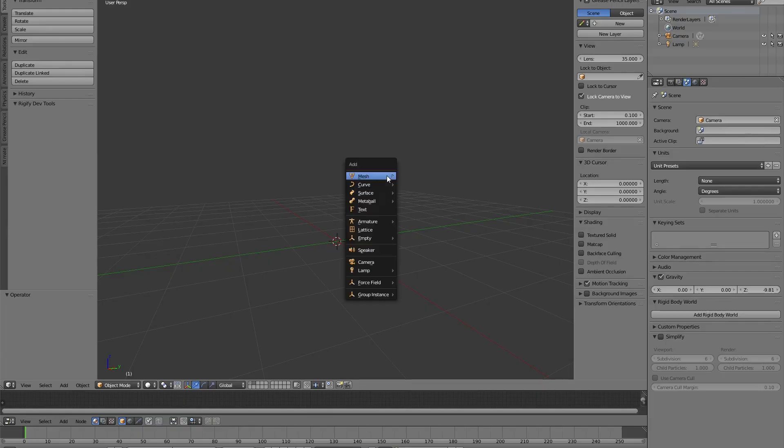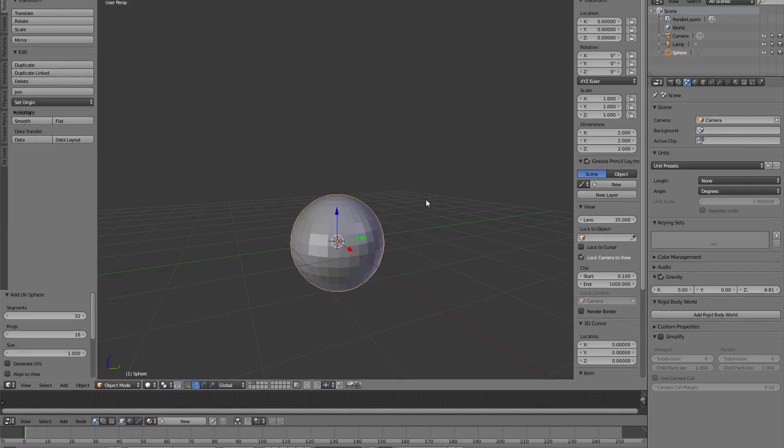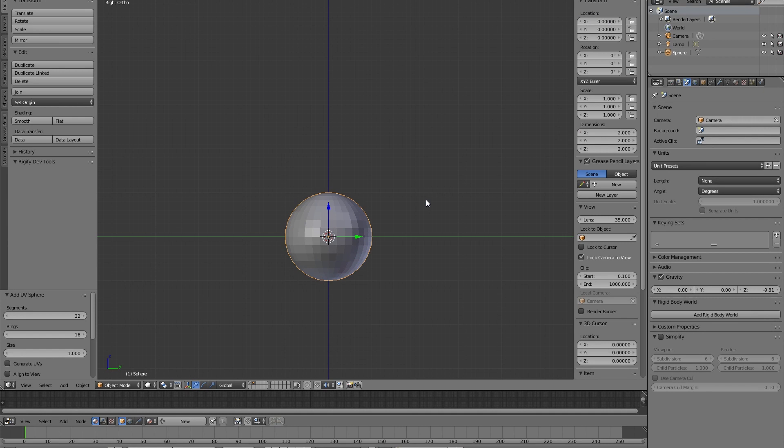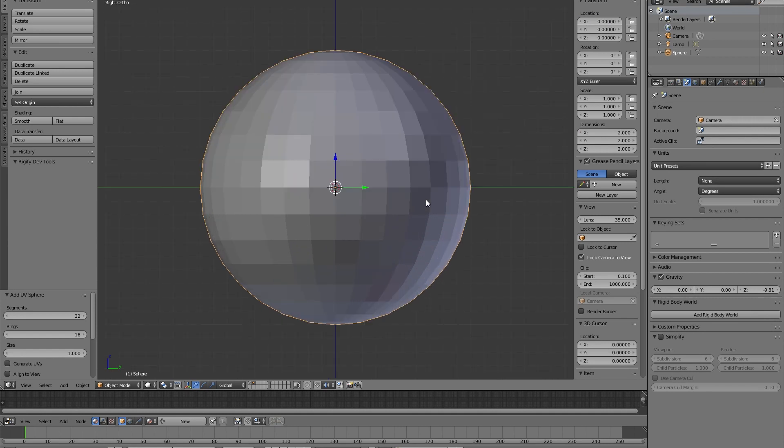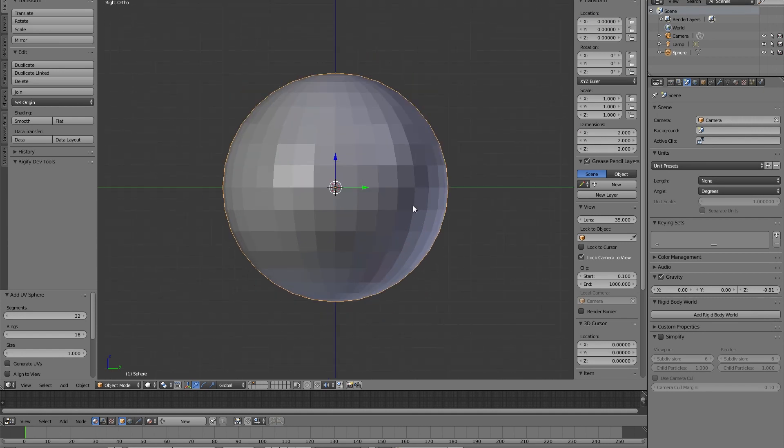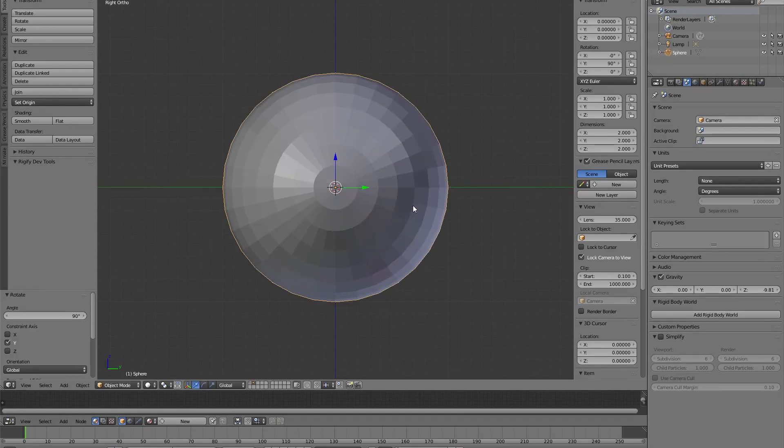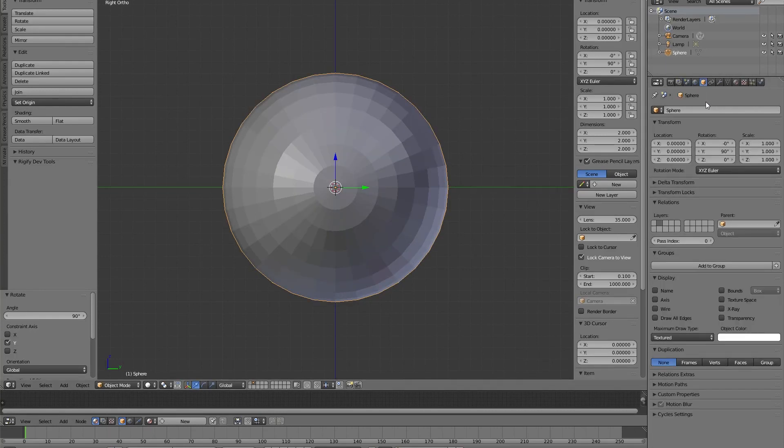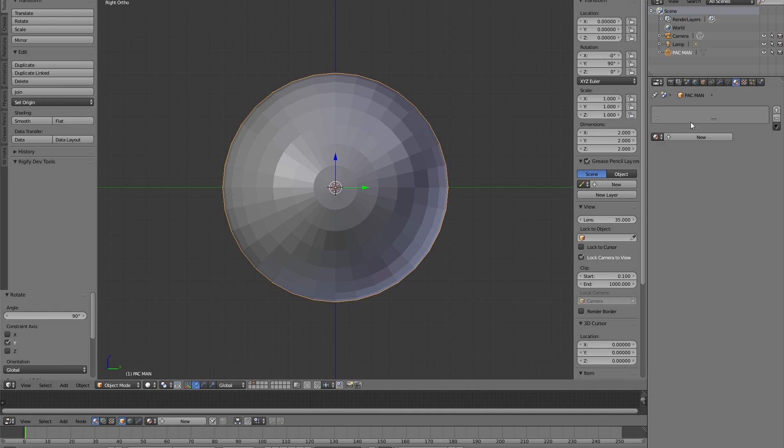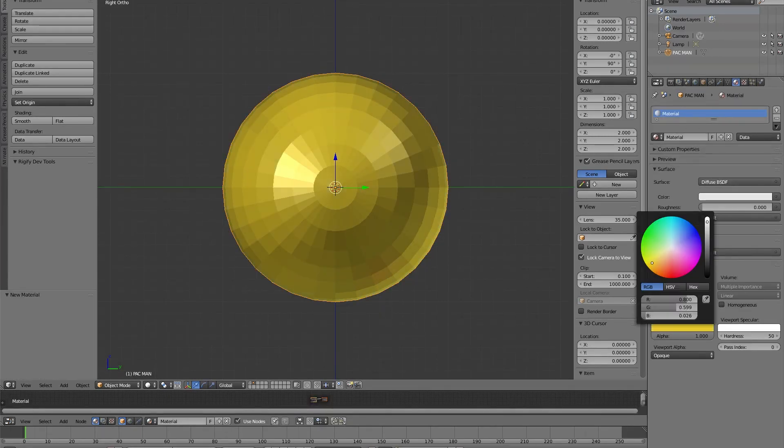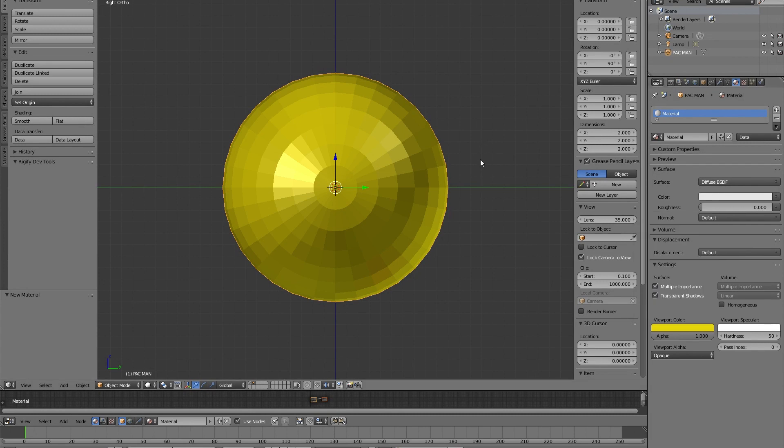First thing we need a sphere, of course. Let's go to the orthographic view, let's frame the sphere and let's rotate it to the Y axis, 90 degrees. Let's give this sphere the right name, Pac-Man. And also we can give a basic material to see it in yellow.